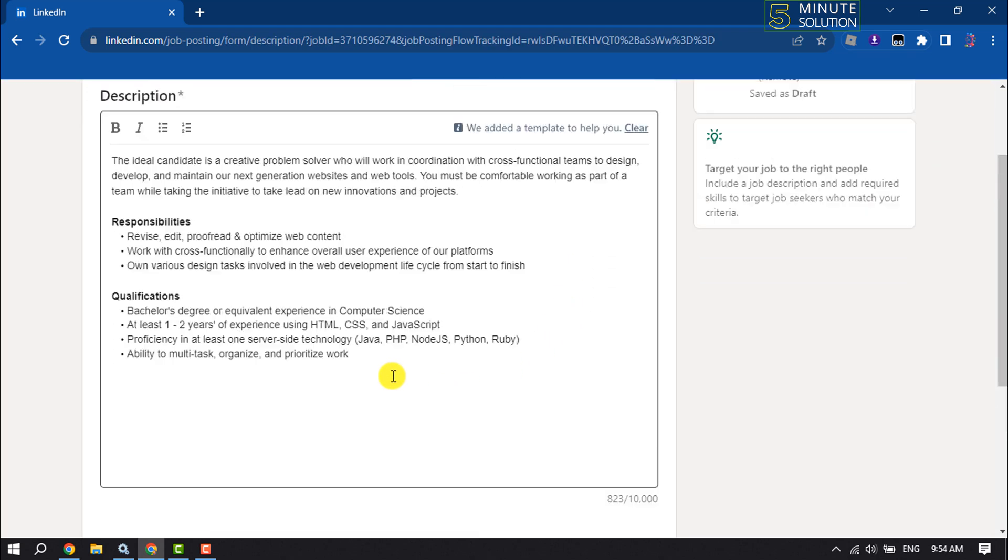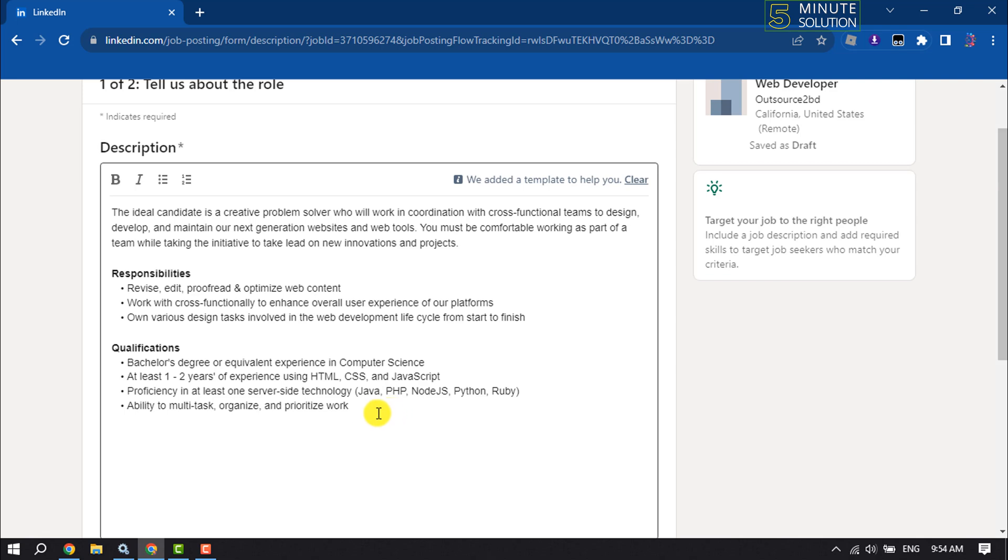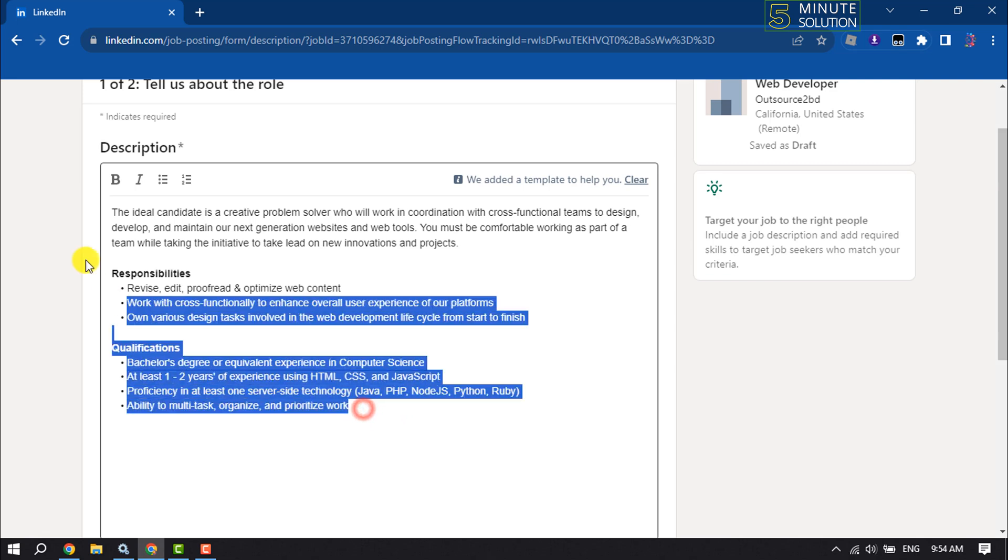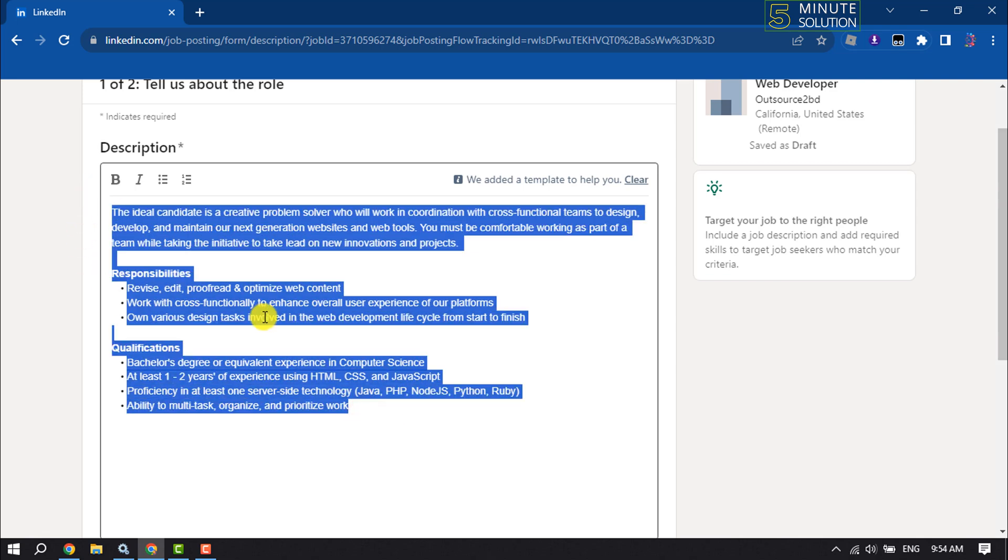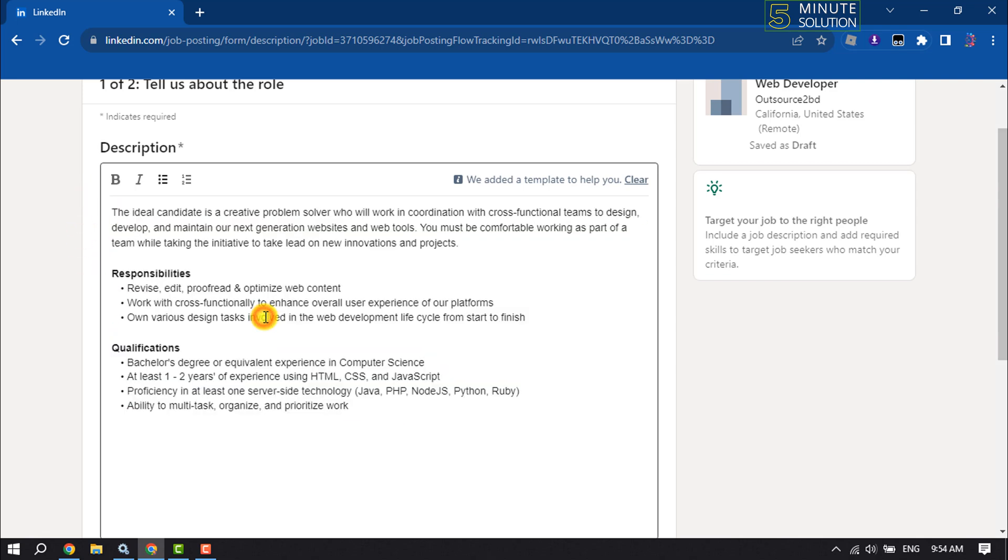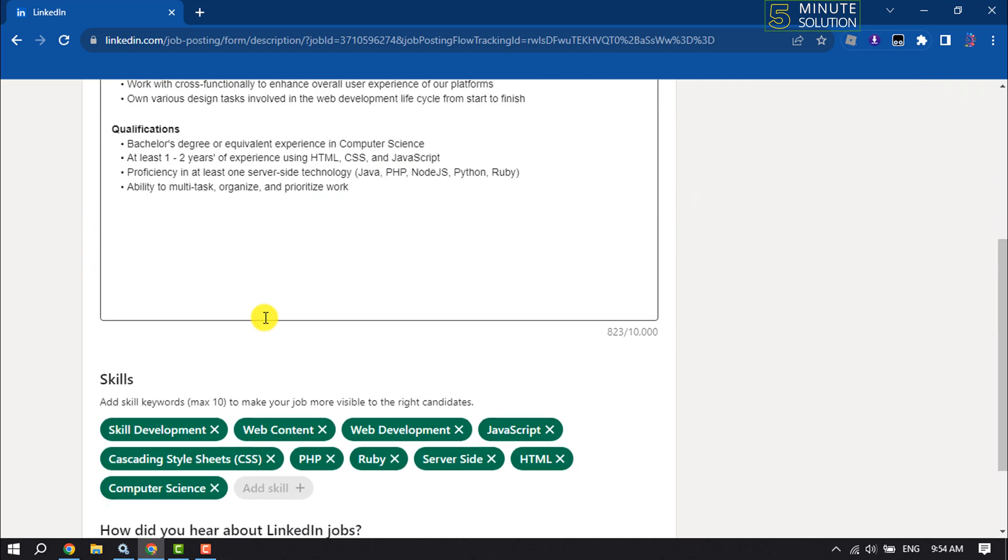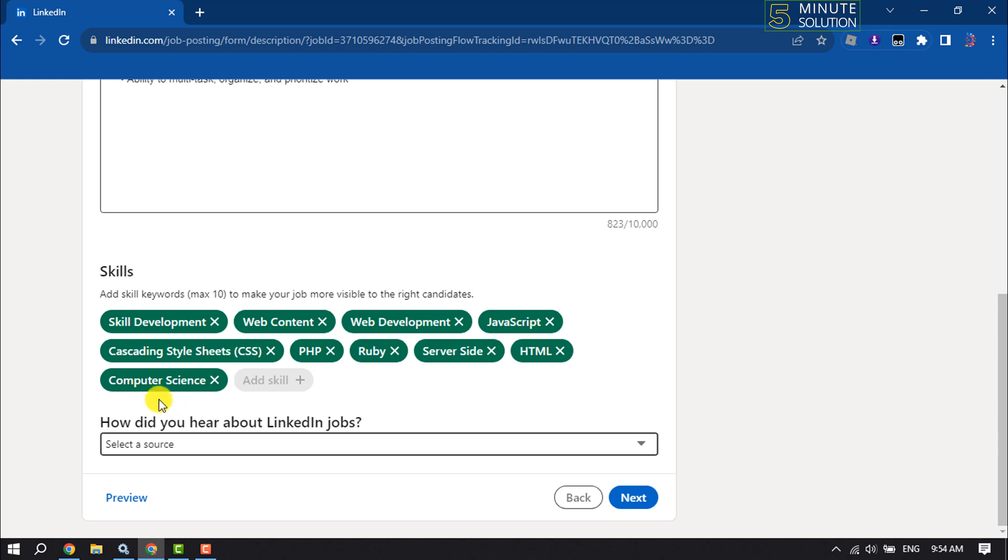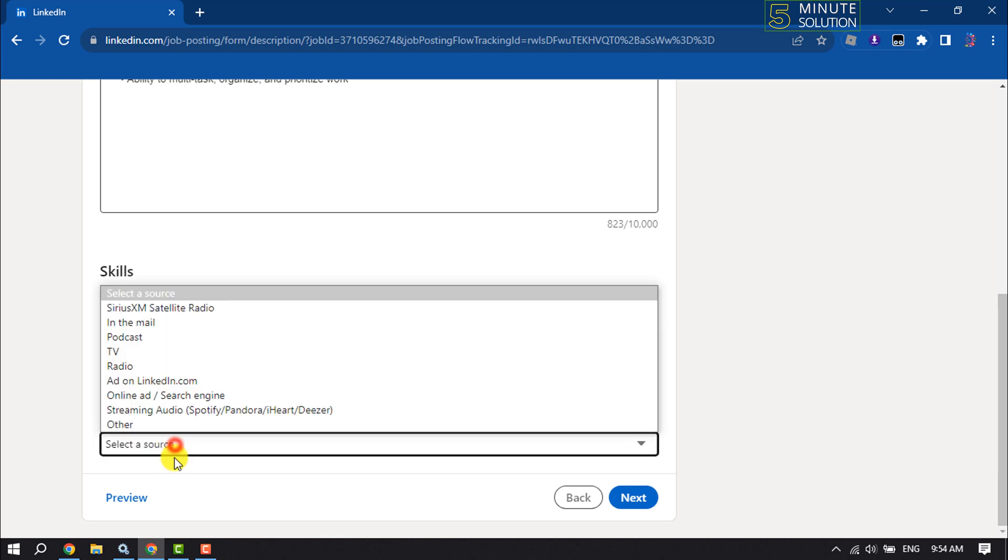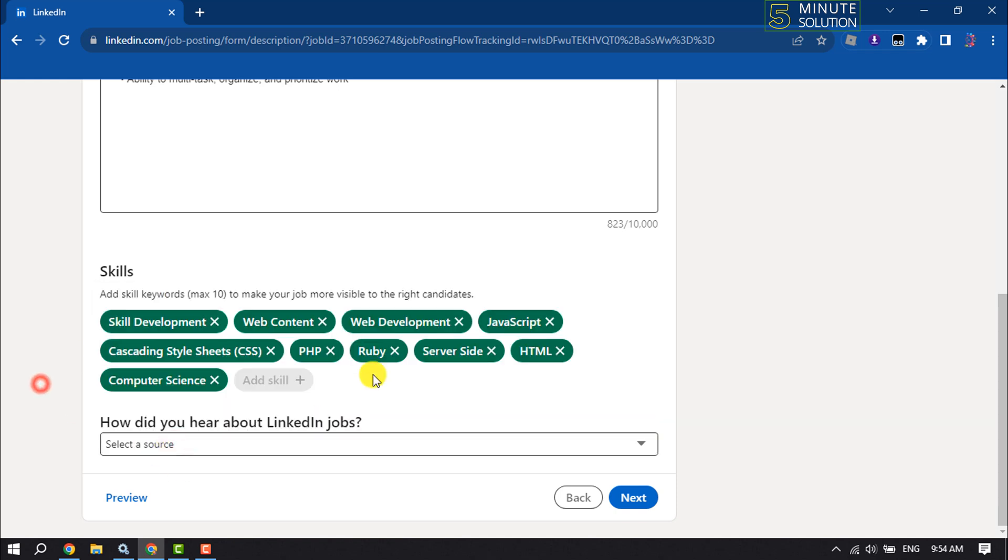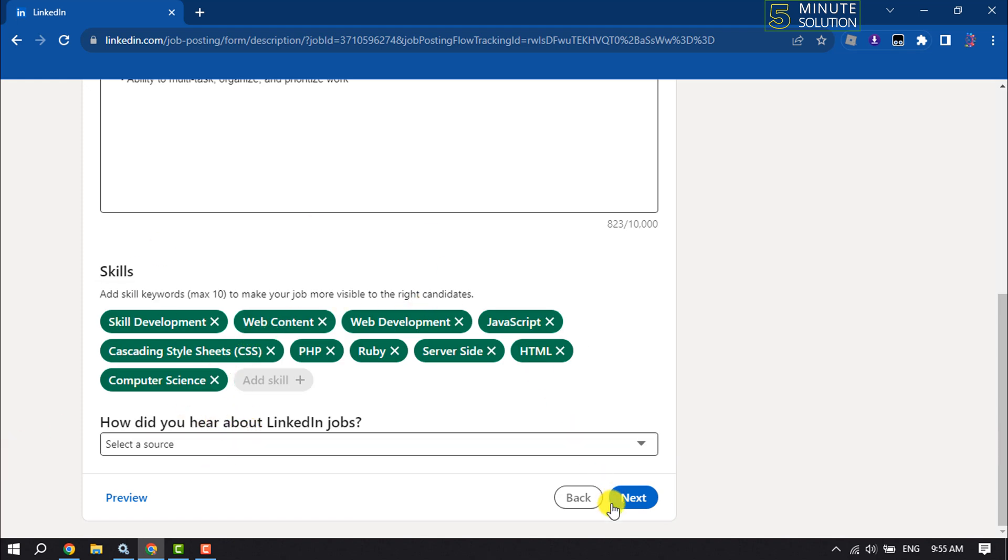Here you have to write the job description. You can add your requirement skills, add your skills, and click on next.